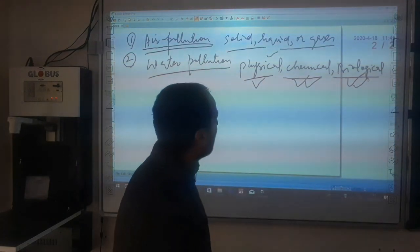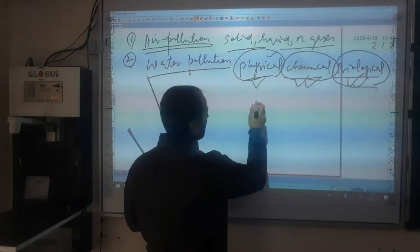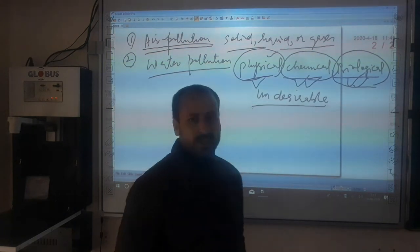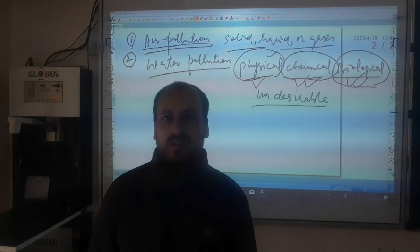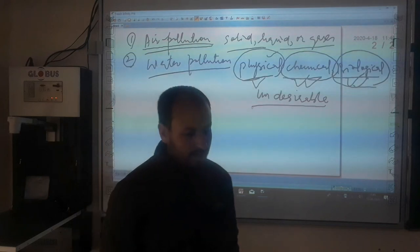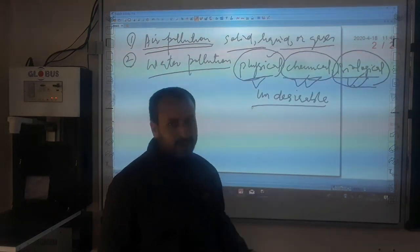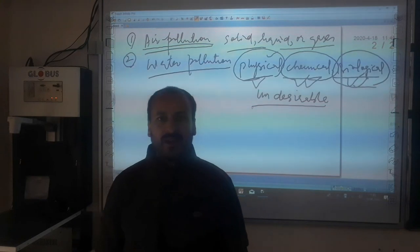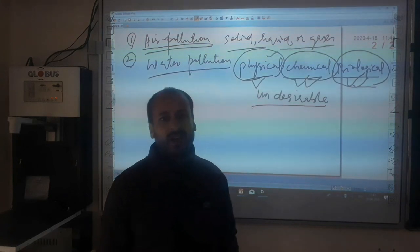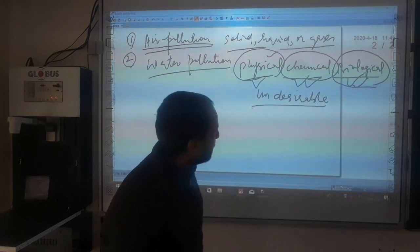So how can we define water pollution? Simply, any undesirable change in the physical, chemical, and biological properties of water is known as water pollution. If the physical, chemical, or biological properties of water have changed undesirably, we can declare the water is polluted. We cannot declare water polluted or unpolluted based on a single property alone.